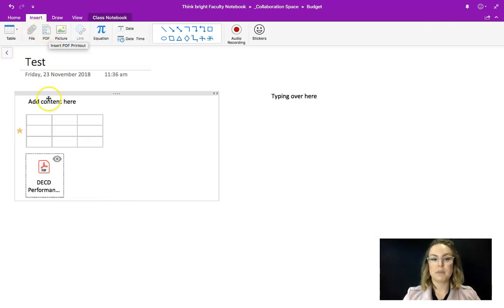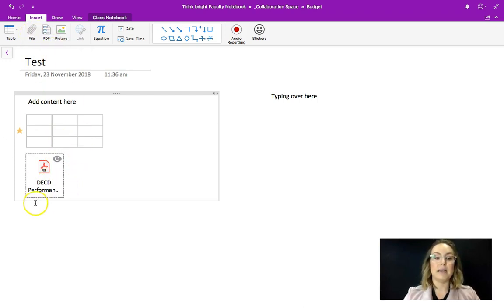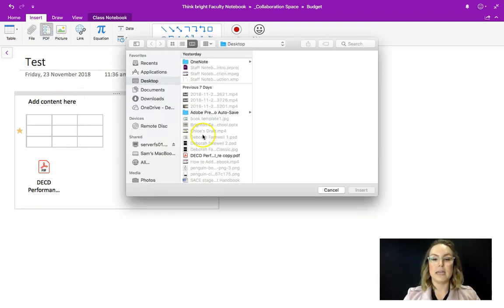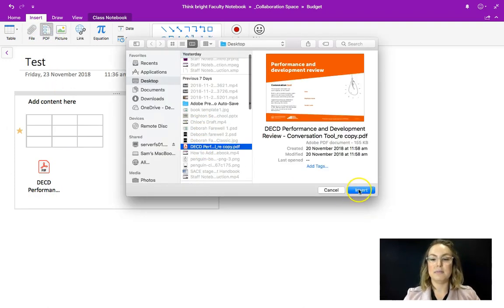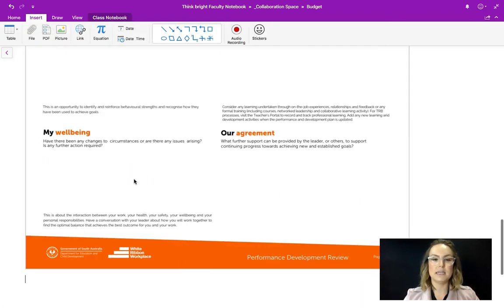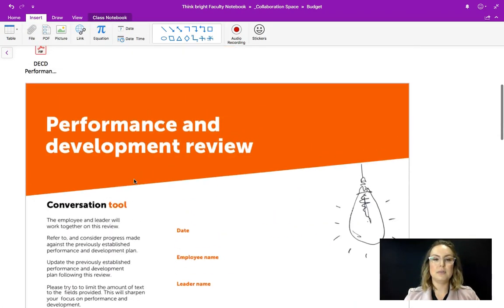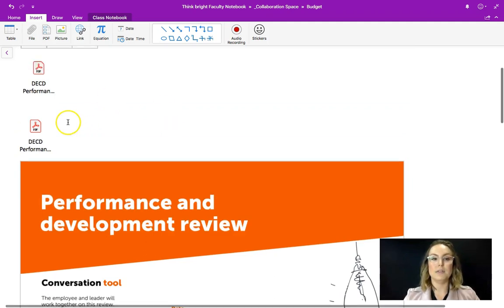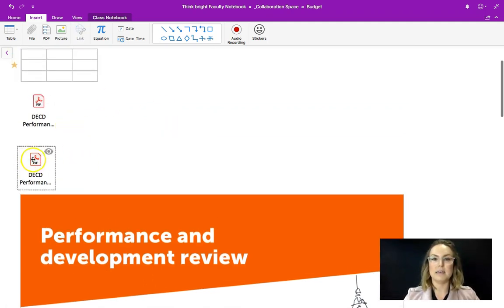You actually can insert a PDF by clicking the file, but the advantage of using the PDF button is that it gives you a display. So if I choose that exact same file, click select, you can see that it's actually put the entire file into the OneNote itself and it's also put the downloadable link here. So that's the only difference between those two buttons.